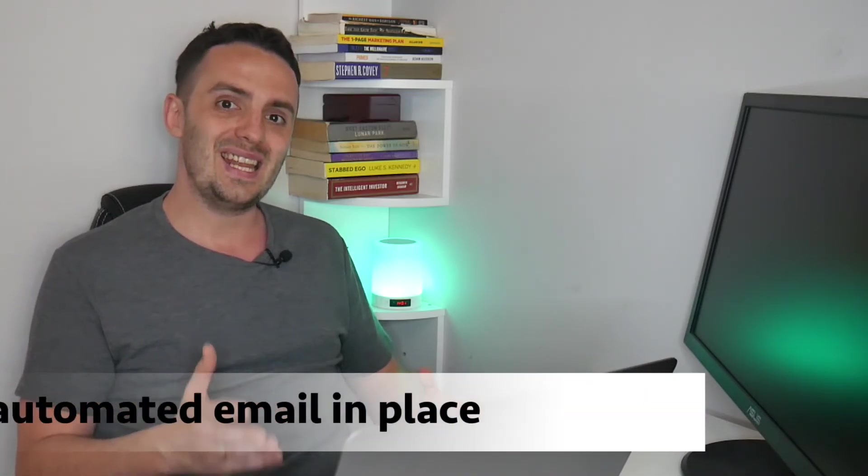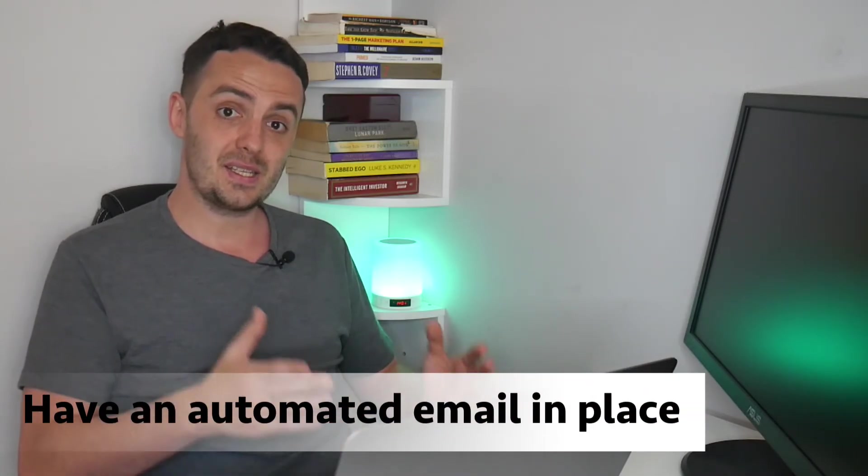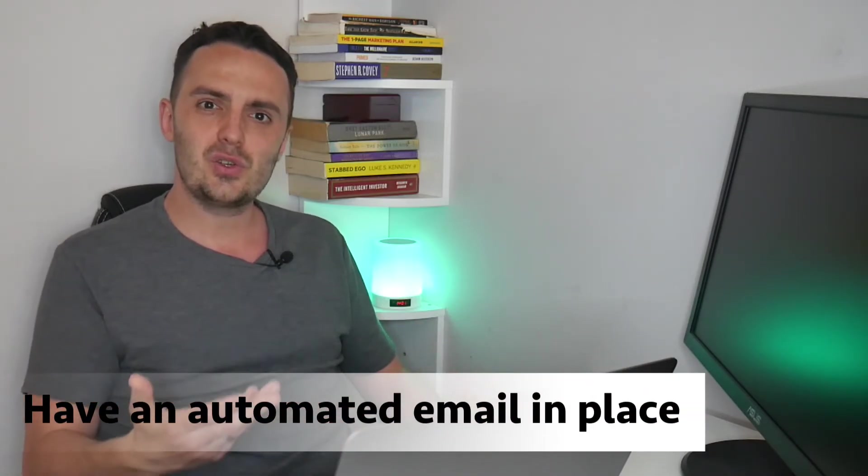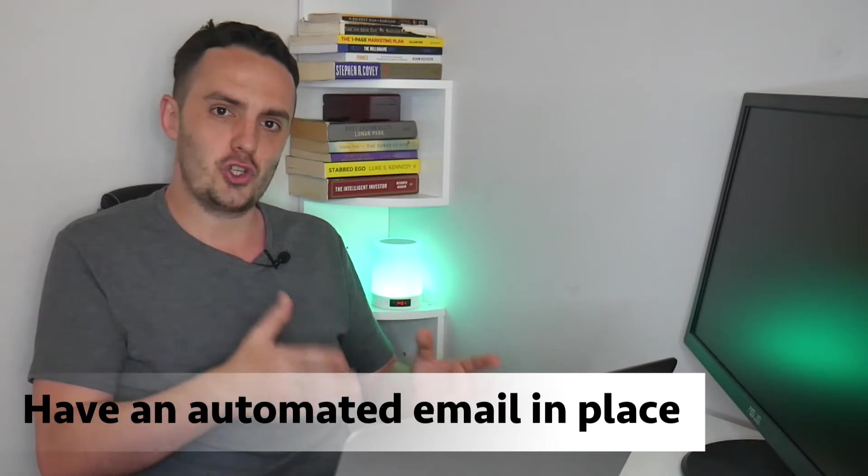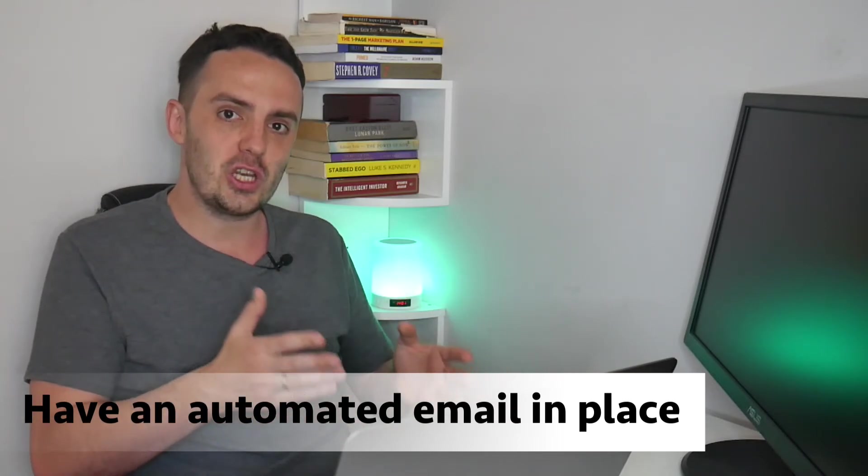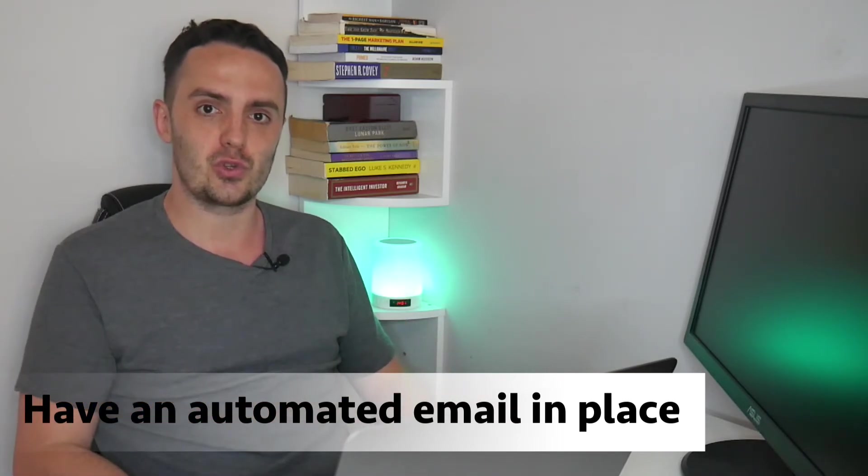And the last tactic that I recommend is that you have an automated email in place that is set to send around a couple of weeks after the students initially purchased the course, because some of your students, they might not see the video inside of your course asking them for a review, or some of them might not yet have finished the course. But if you've got an automated email in place asking them for a review, this will help you to catch any students who may fall through the cracks and also then get them to give you a review.